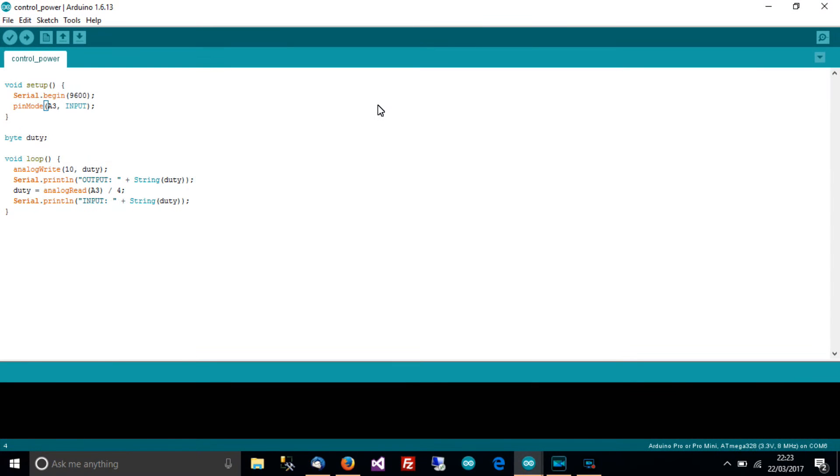So, we start with setup, serial begin and your baud rate. I'm using 9600 in this video which isn't common for me but anyway there you go.